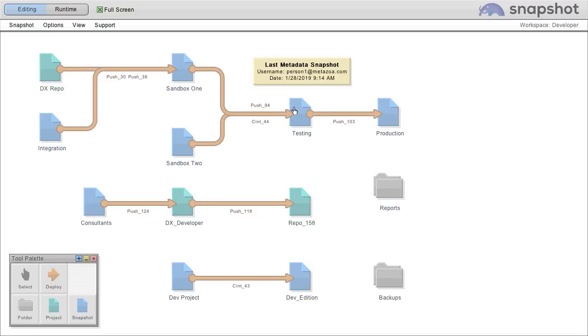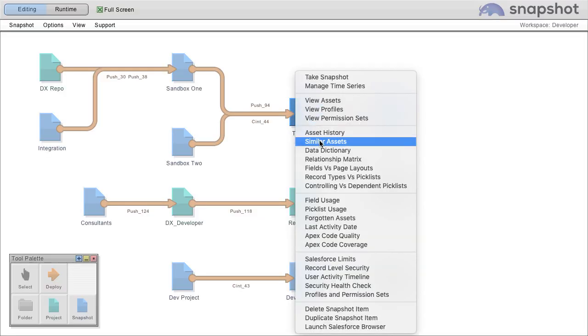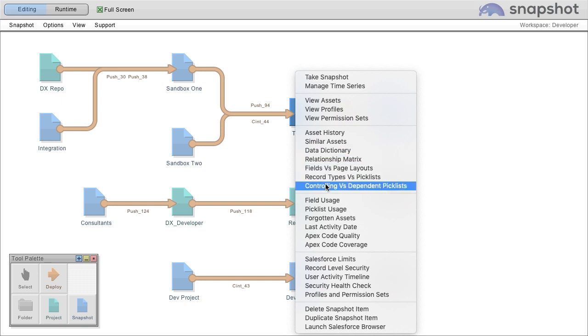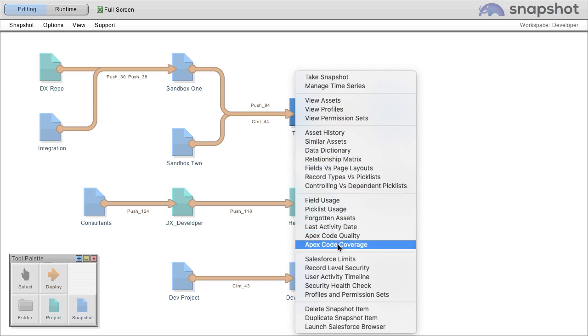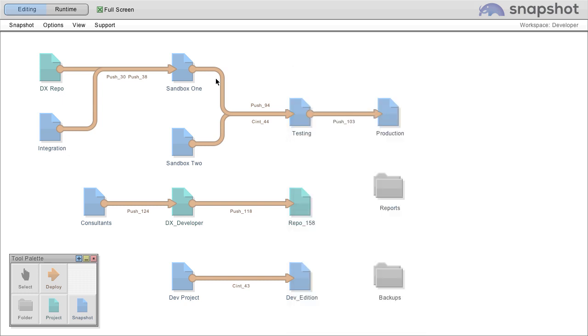First, you can right click any snapshot and see metadata architecture reports, data usage and usability, or security reports for the connected Salesforce org.